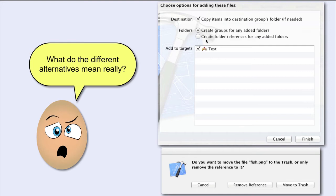Take the next alternative. Create folder references for any added folders. What does that mean? That means if you choose this alternative and drag a folder inside the Navigator area, you will not create a yellow group.